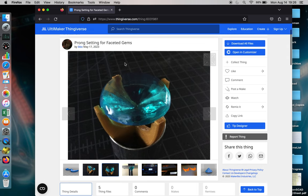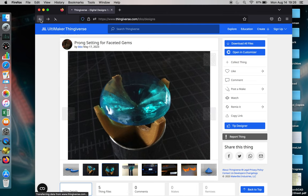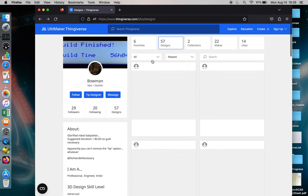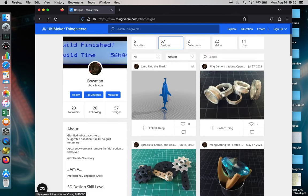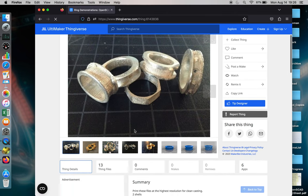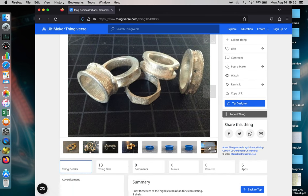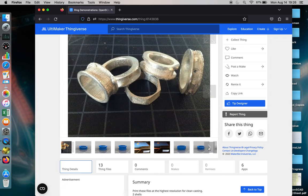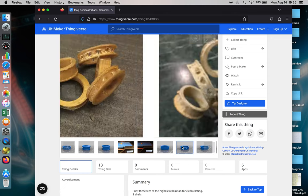Okay, so if you look at Thingiverse, there's a prong setting for faceted gems. That was just copied and pasted into the code. And the original code that was used was actually from the ring demonstration demo. I think it was a spike ring, which is this one.